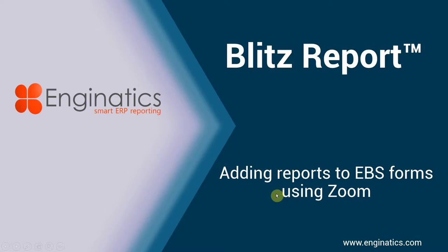Hello and welcome to this Blitz Report tutorial. Today we're going to be adding Blitz Reports to EBS Forms using the Zoom functionality that Oracle provides. It's generally not used but it's incredibly useful and can replace the rather long-winded export function for exporting your form data.